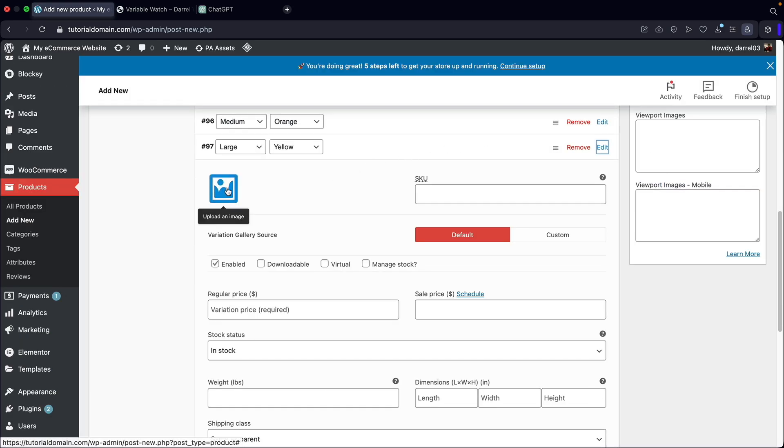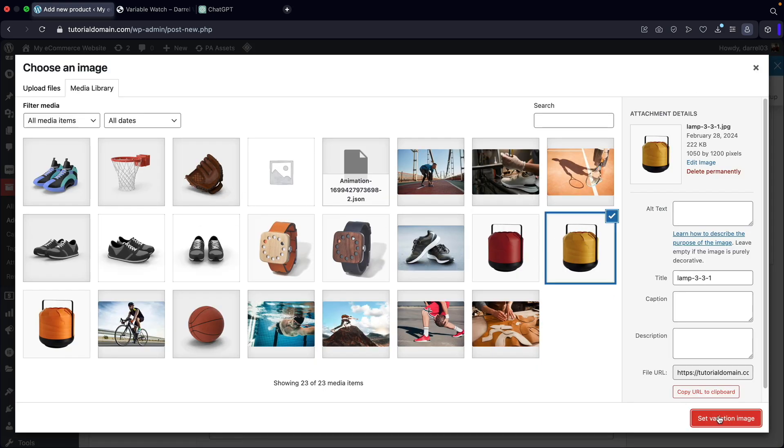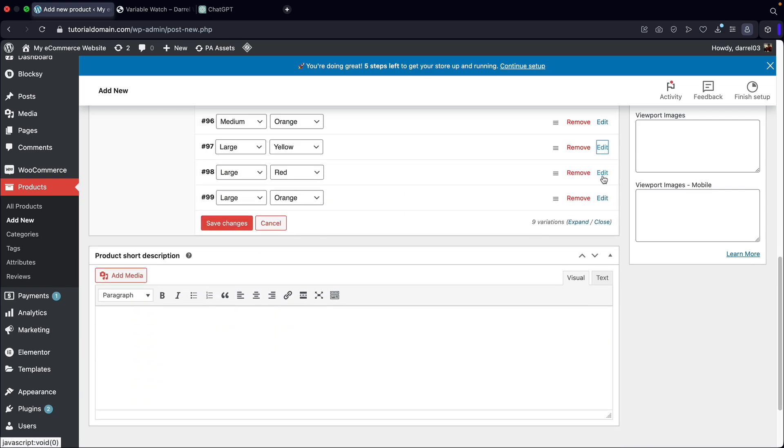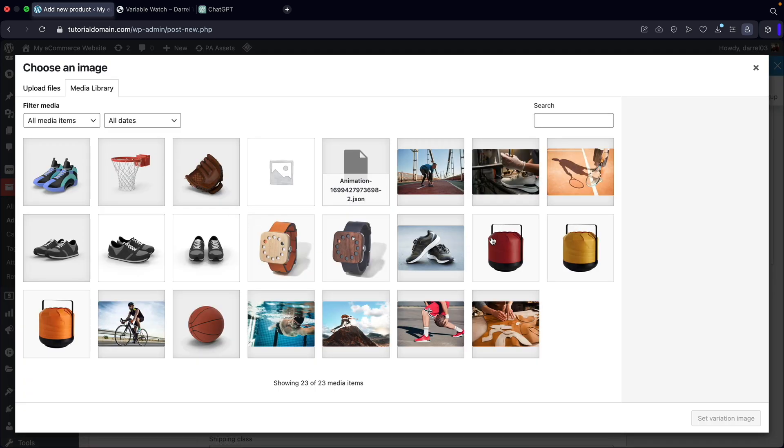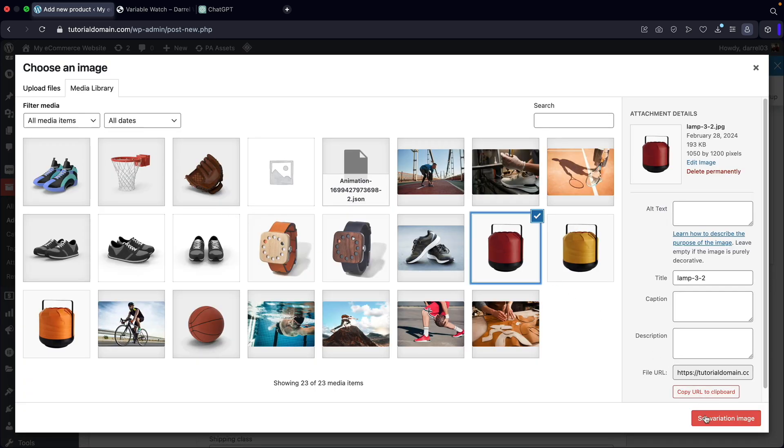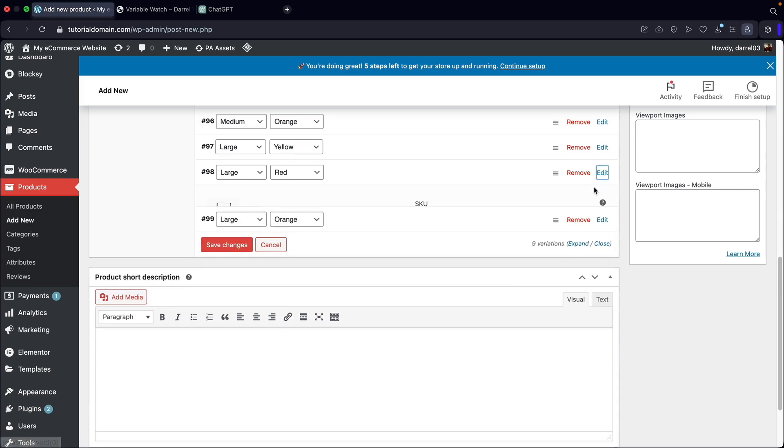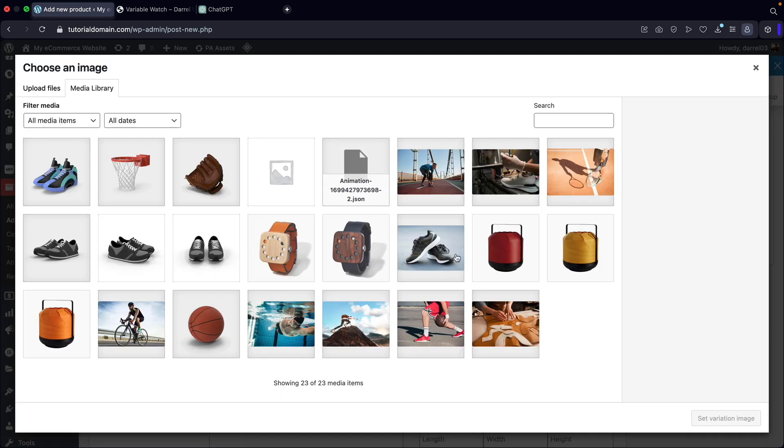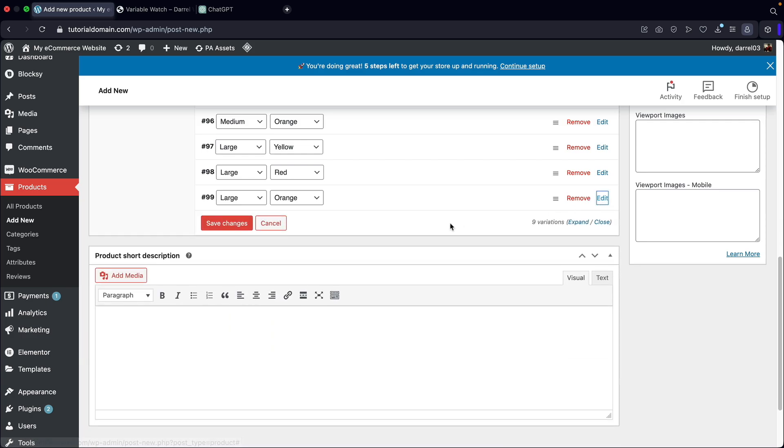Now for the large one, we're going to add in this one here. Large yellow, but this is going to be $150. It's going to be a little bit more expensive. Large red, $150. And then also we have large orange over here. This is also going to be $150. All right, make sense.